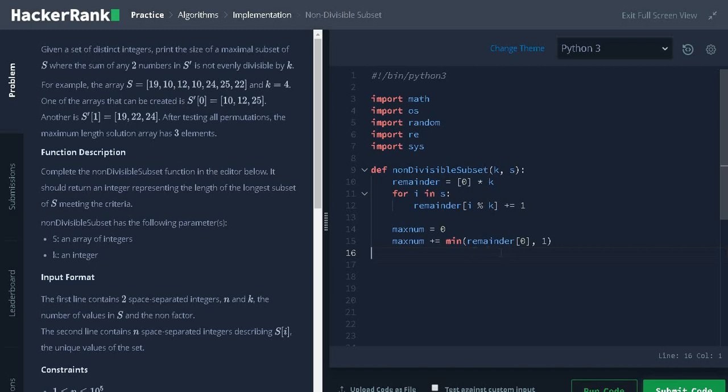If remainder of 0 has no elements, nothing will be added to maximum because of the minimum operation. If there are one or more element, it will add 1 to the maximum.